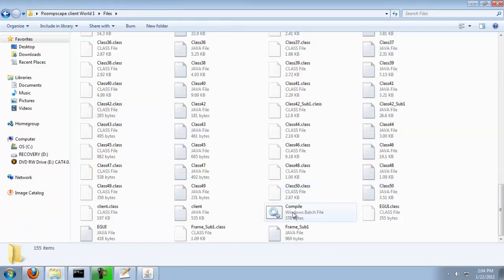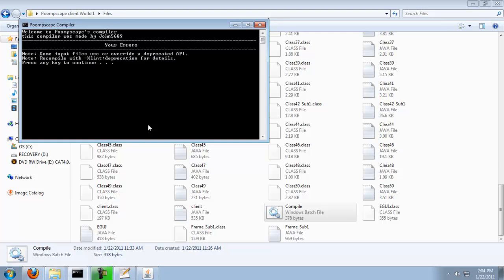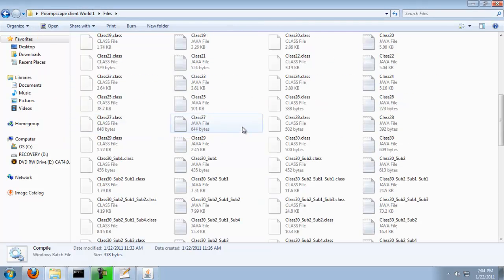I'm going to find the compiler. There we go. Compile. Compile successful.